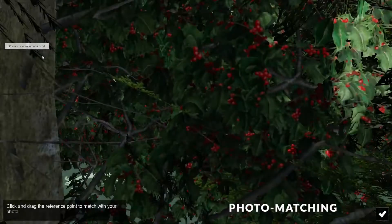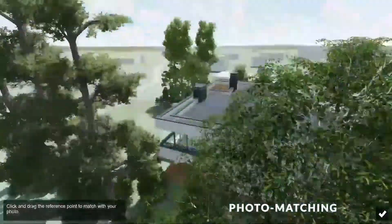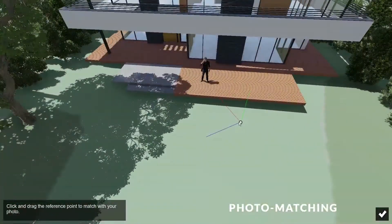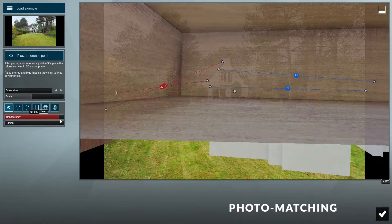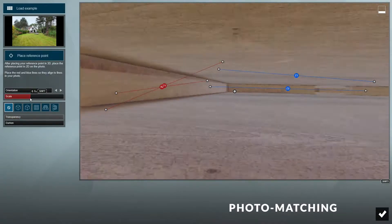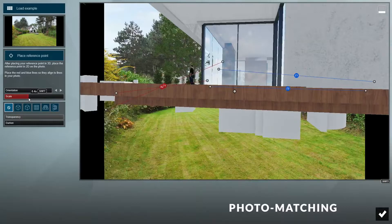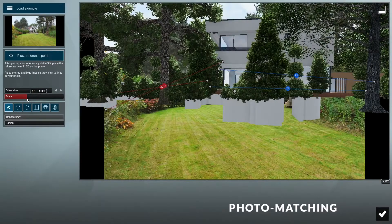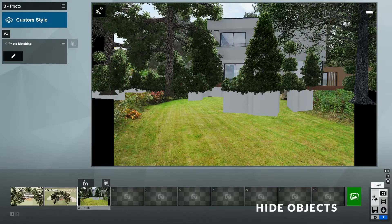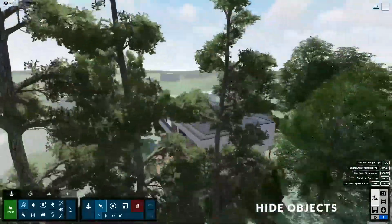Next, click on this button to start placing a reference point in our model. Let's place it at this corner of the building, then click back when we're done. When the model is loaded, it will be at 50% transparency by default, so we can increase that to 100%. The model still looks a bit too big for the photo, so we can use the scale slider to adjust it to fit the photo. As you can see, some parts of our scene are blocking the photo, so I will go back to build mode and hide some objects in the scene.